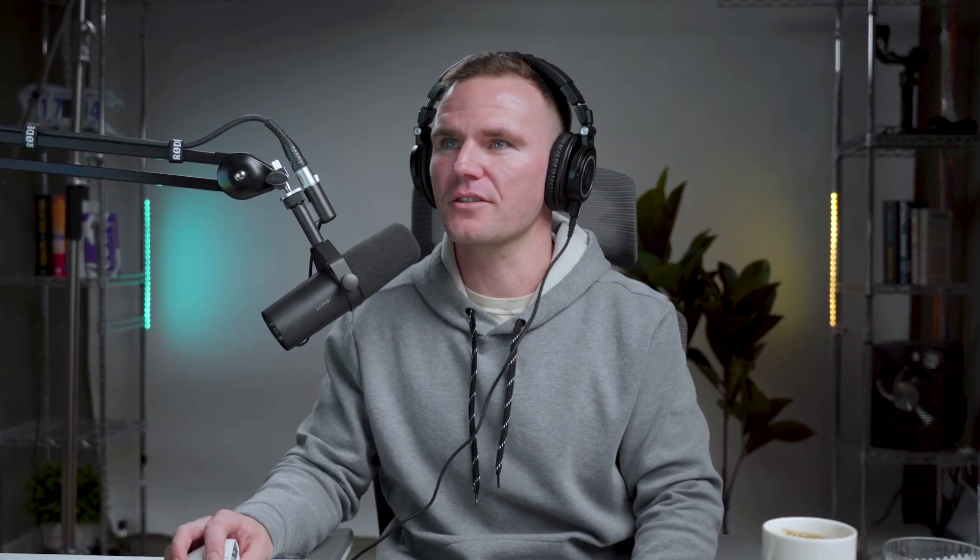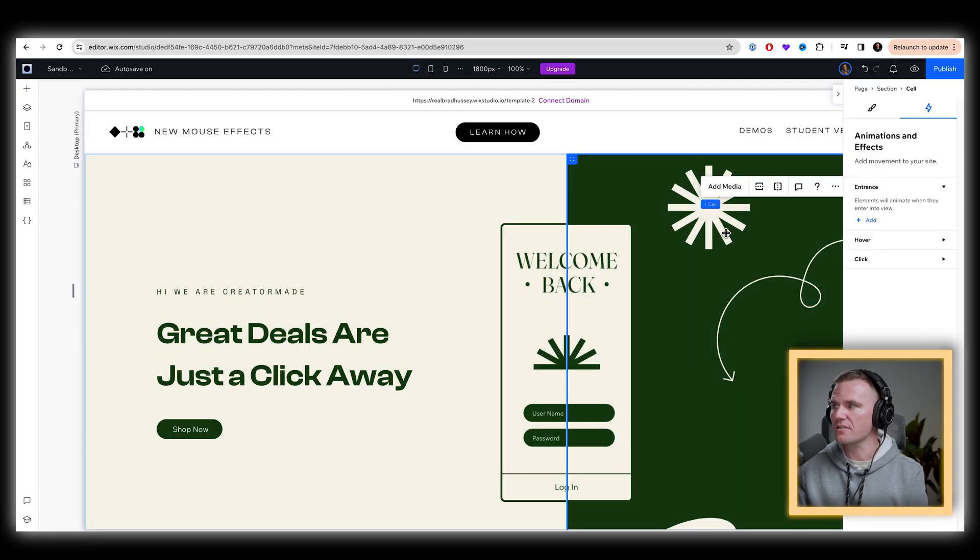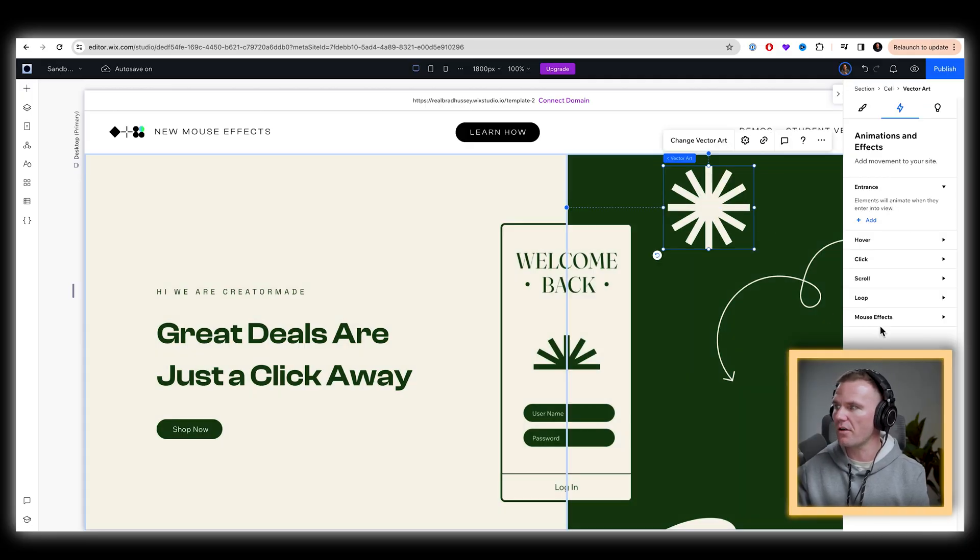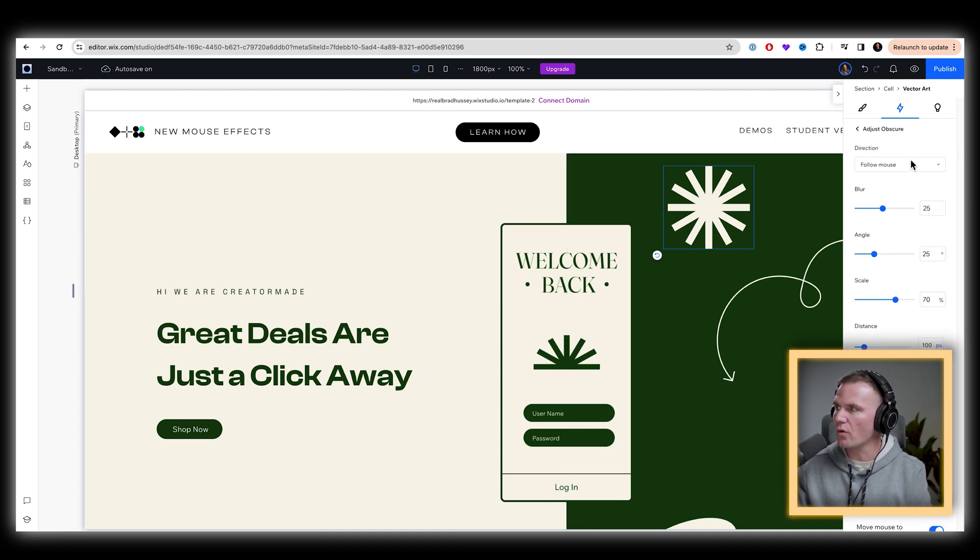Now let's go on to the third example, something more practical. Let's select this little asterisk graphic vector out here. Mouse effects. Add let's obscure it. And let's go real wacky here. We're going to go invert. We're going to blur it hardcore.